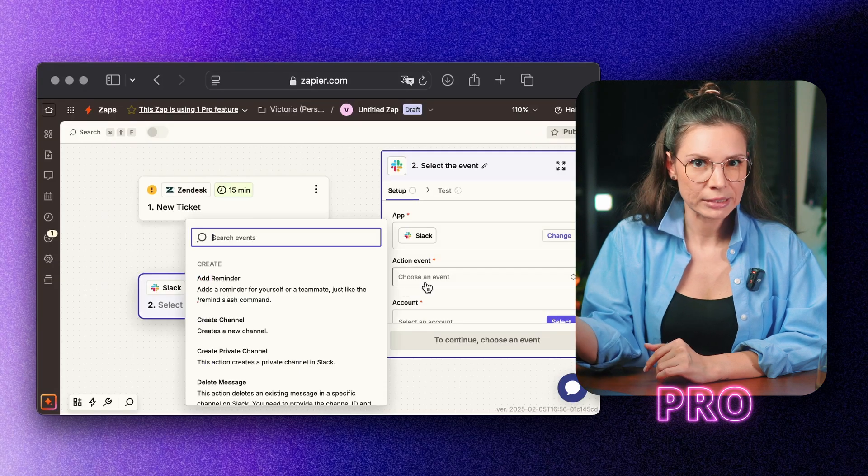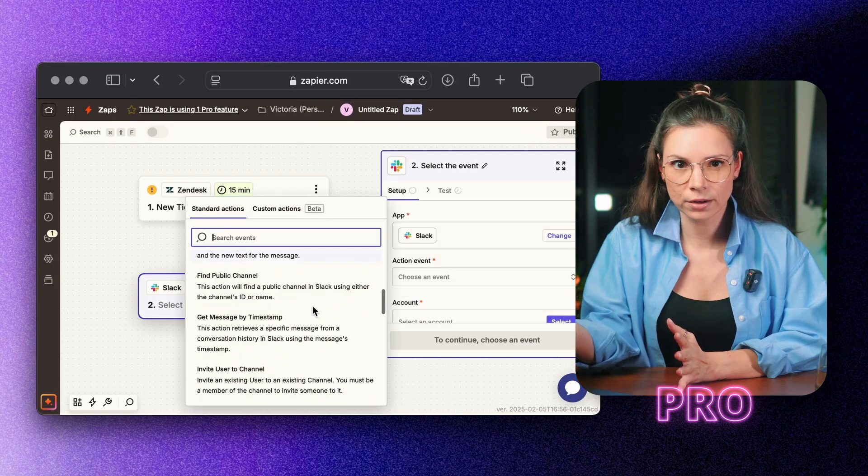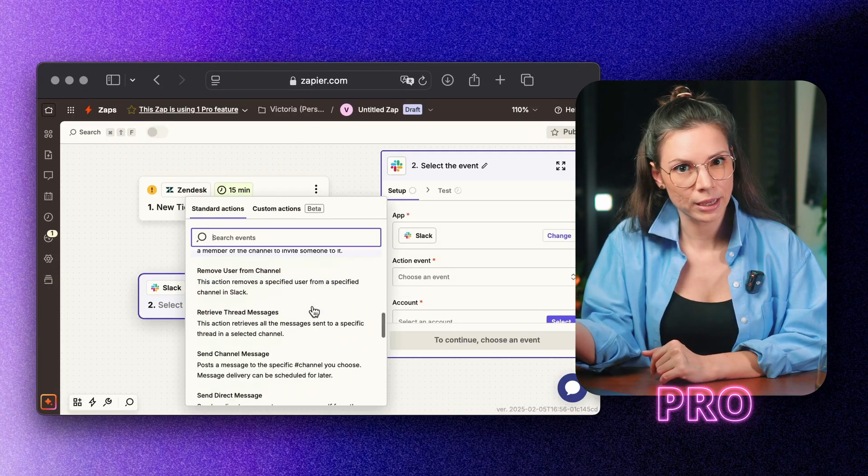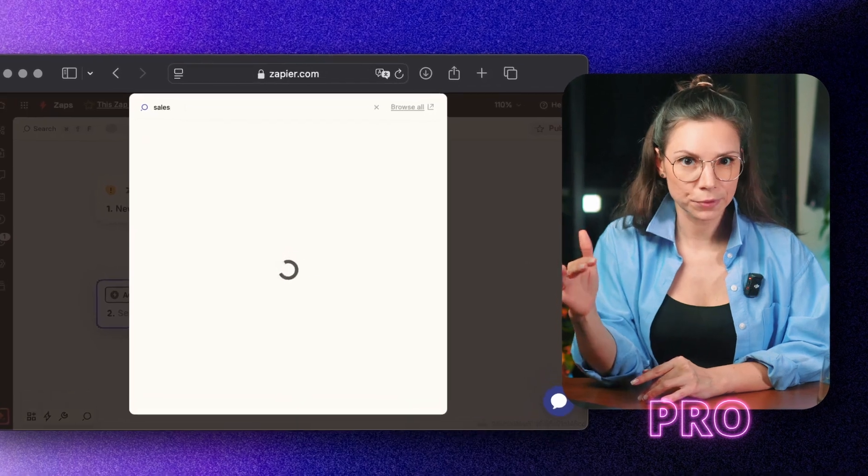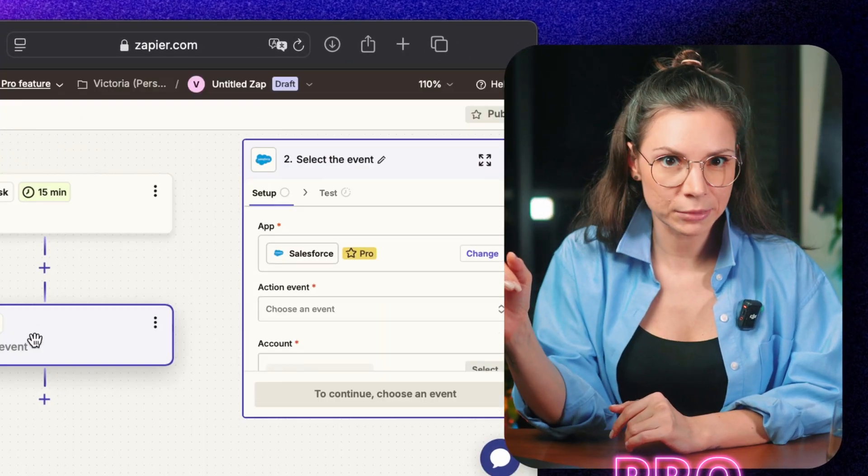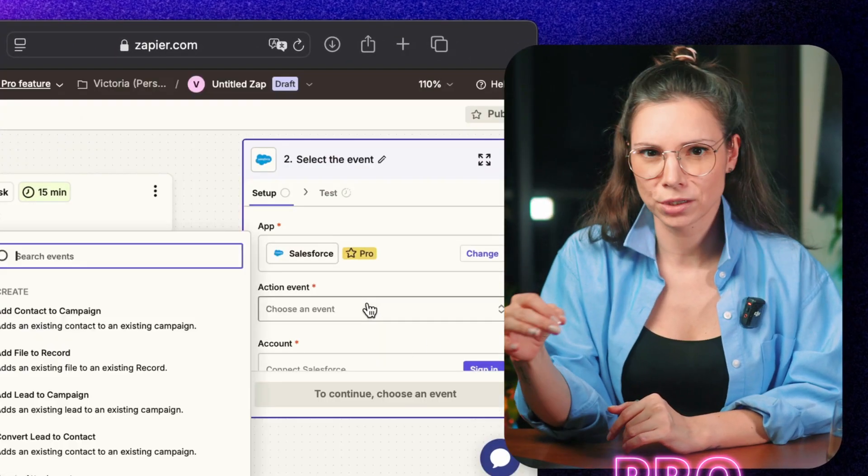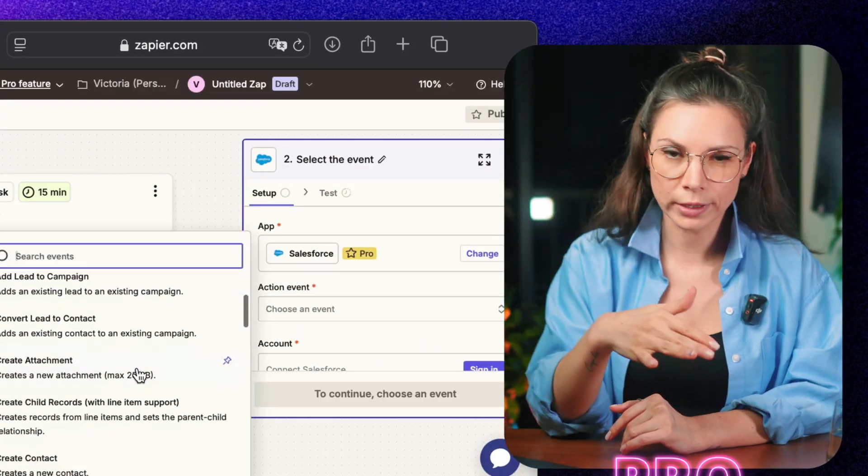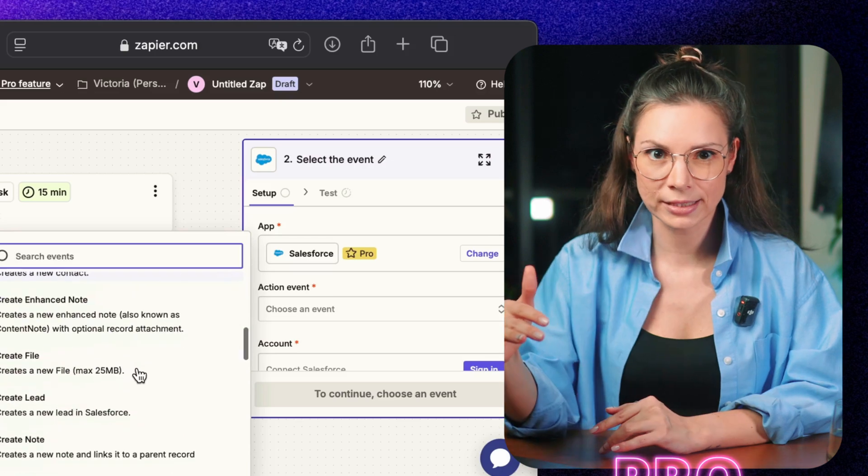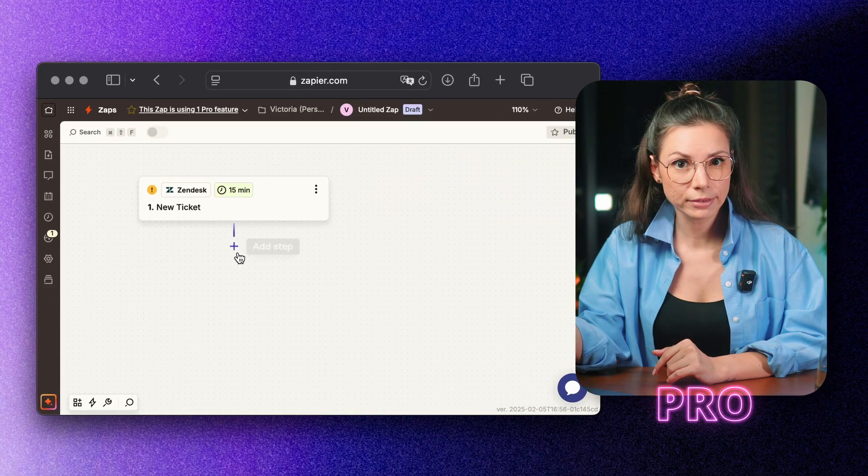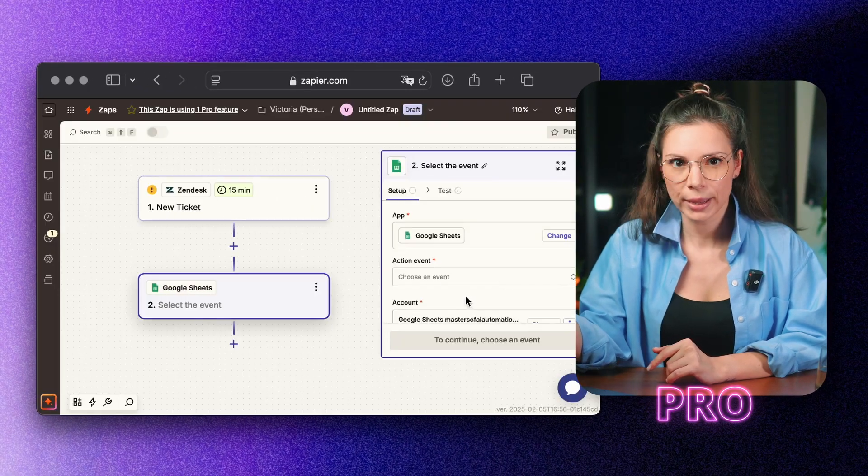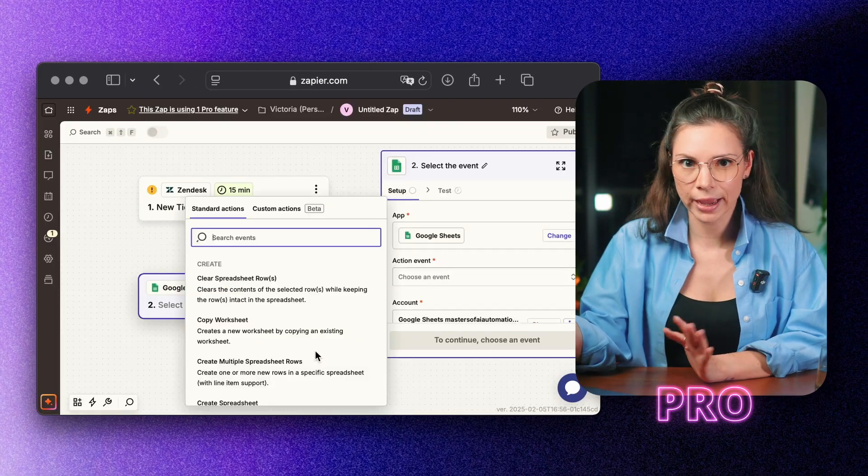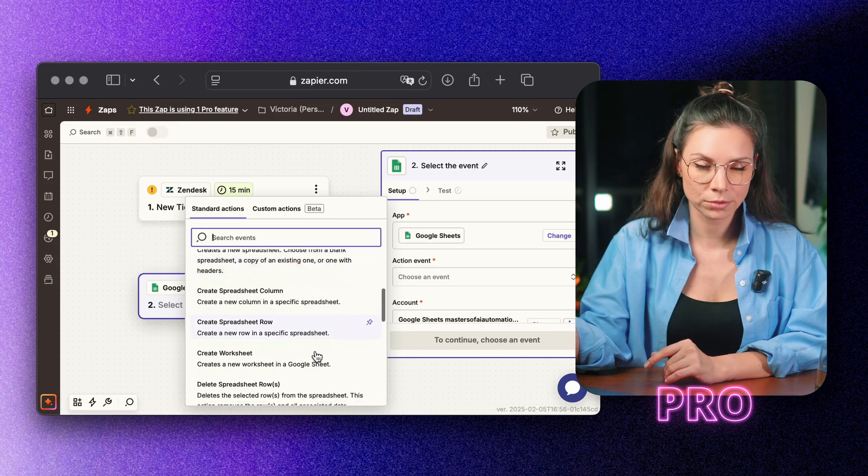The moment a new ticket comes in, the support channel gets an alert, so the team can jump on it immediately. Salesforce automatically updates the customer's profile, so support can see their full history at a glance. Huge time saver. Every ticket is logged in Google Sheets, making it easy to analyze common issues and spot trends.